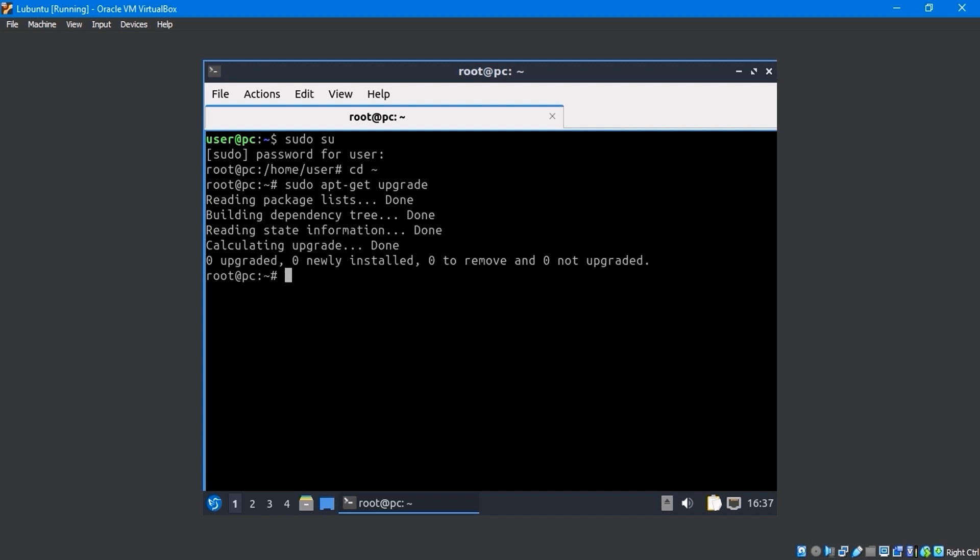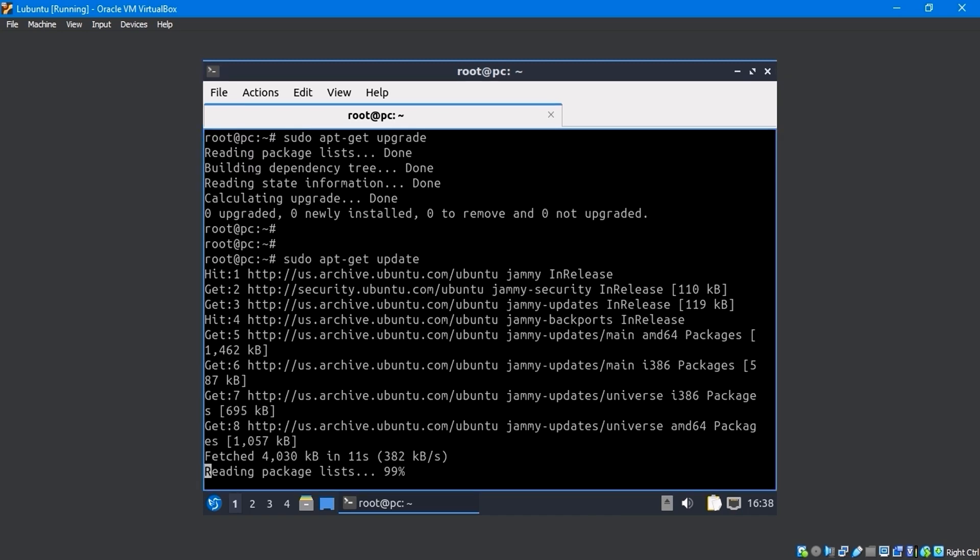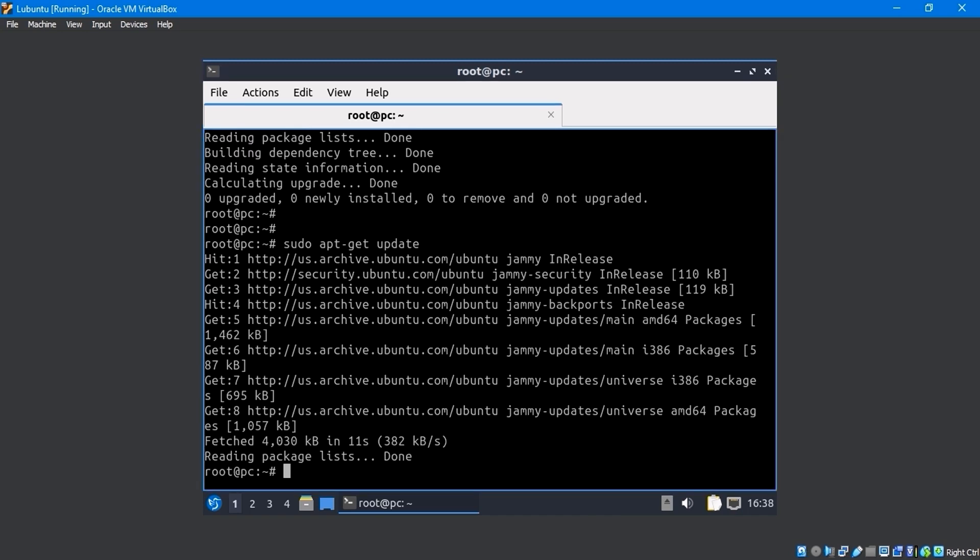I had already upgraded the system, so there were no additional upgrades. Run the sudo apt-get update command in the terminal. It will update all software packages.